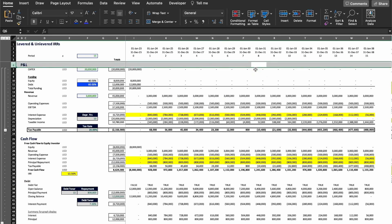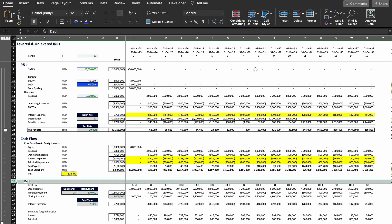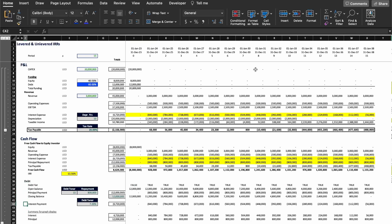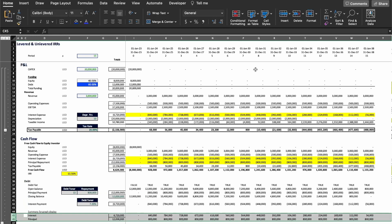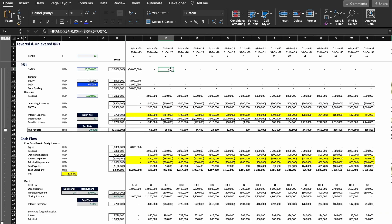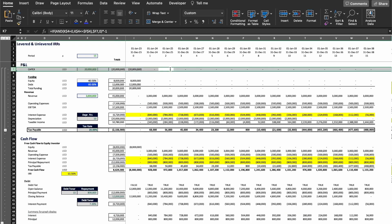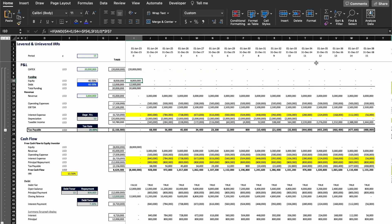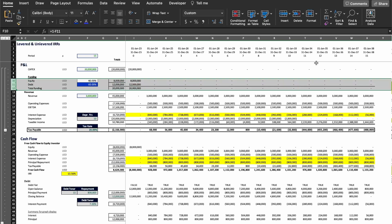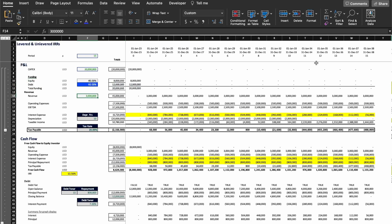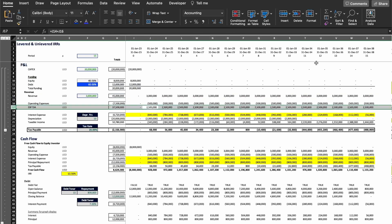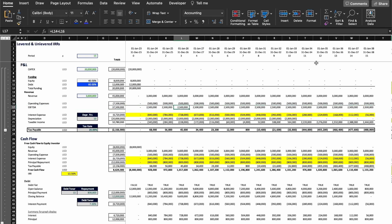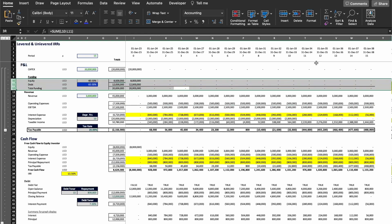Here we have the same structure, a bit more complex because of the debt. So we have the P&L, then the cash flows, and I also have a debt structure where I'm calculating how much interest and payment the project will have to pay in order to service the debt. We have the same capex of $20 million. In this case we're going to assume 60% debt and 40% equity, so we have to populate the funding row because we're funding the project with equity and debt. The revenue is the same $3 million, the operating expenses the same $500,000, and we calculate our EBITDA which is also $2.5 million.